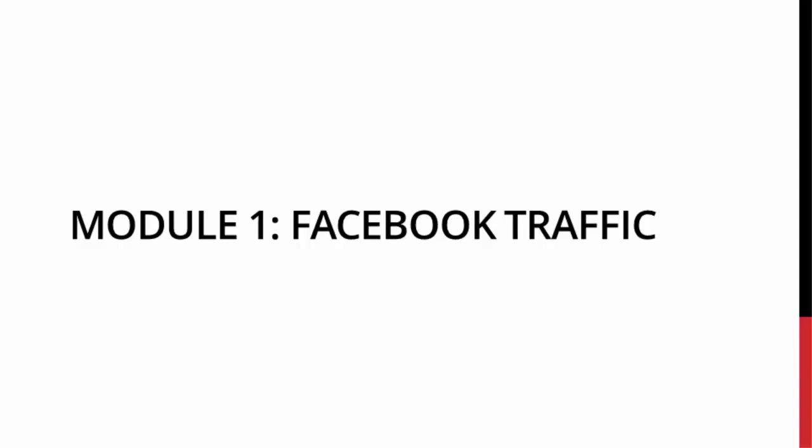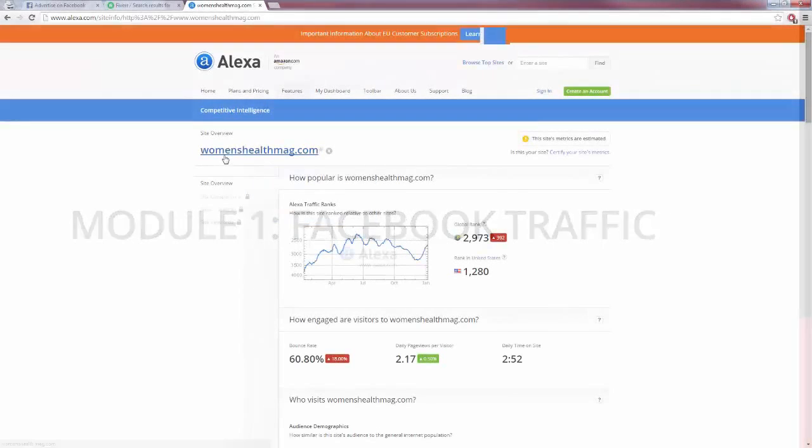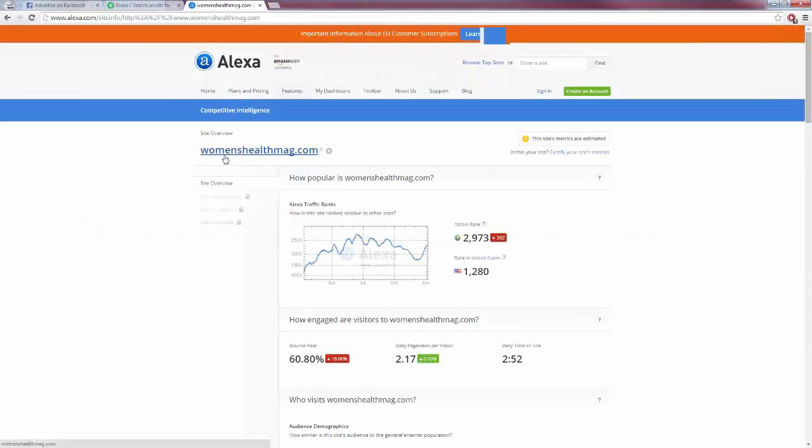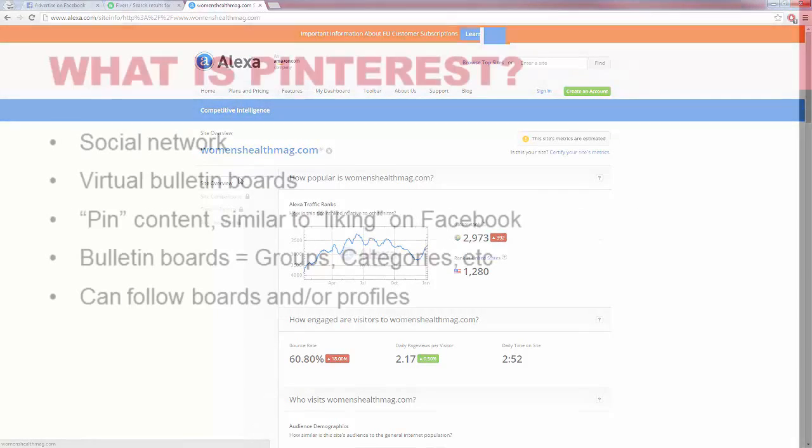Hello and welcome to the Facebook traffic video related to our niche. For example, women's health mag is big in women's health and fitness and things like that.